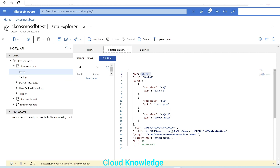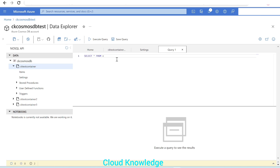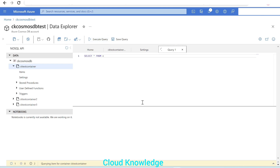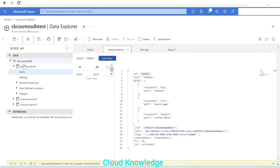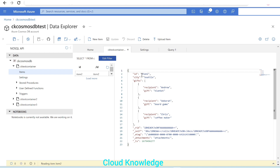Once we save the 'on no default' setting at the container level and go back to the items and click Refresh after 40 seconds, we can see that Item One has been deleted. We can validate this by running a SQL query — 'SELECT * FROM c' — and we'll see only Item Two is present. Item One is deleted because the container TTL was set to 'on no default' and the item had a TTL of 40 seconds.